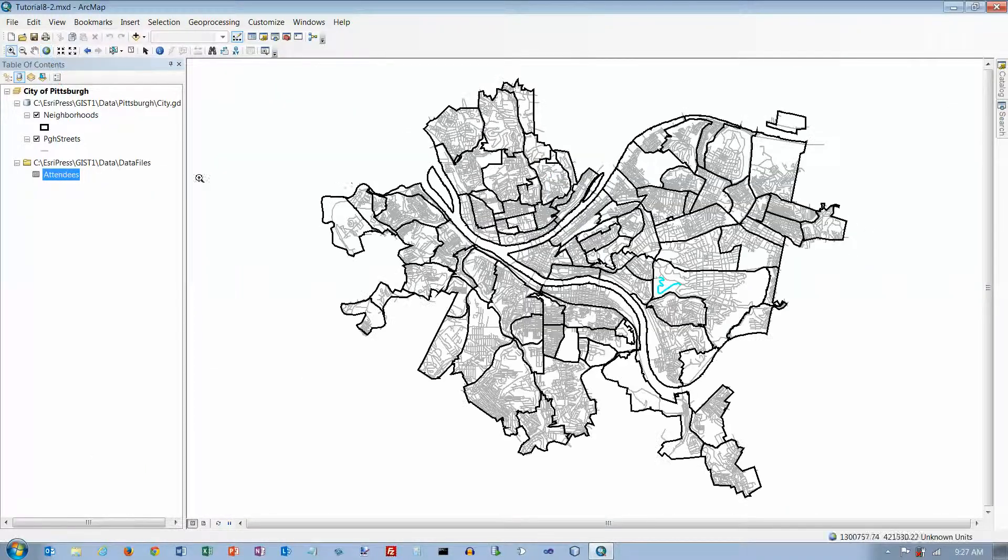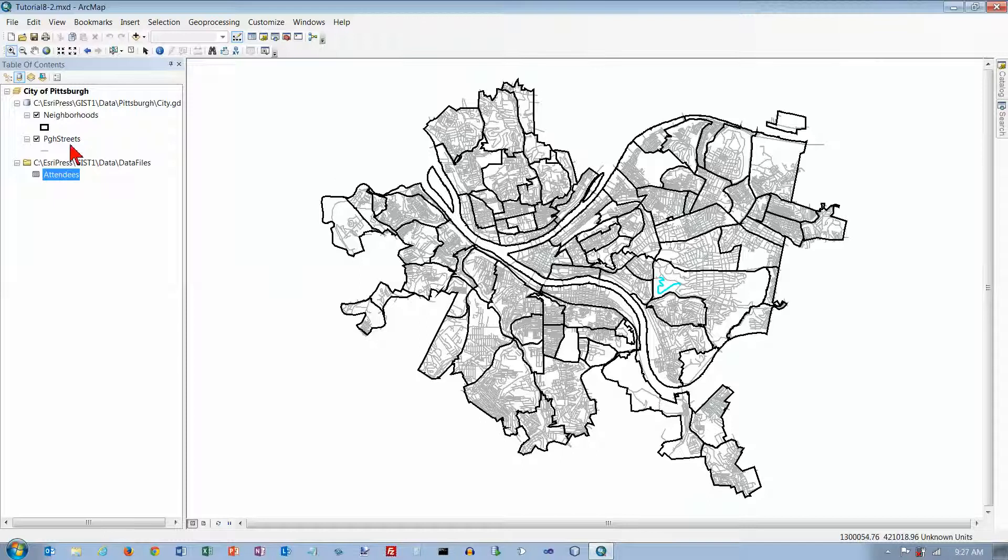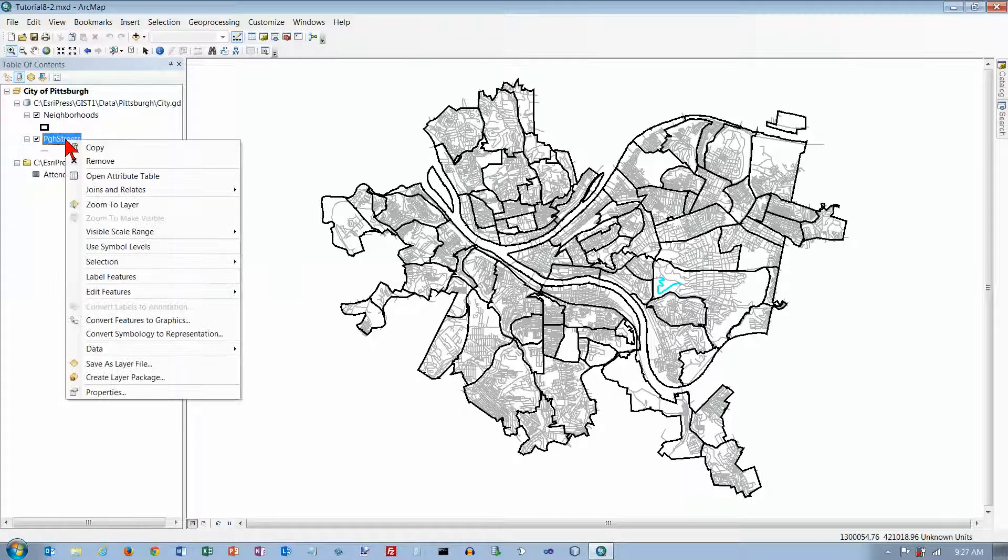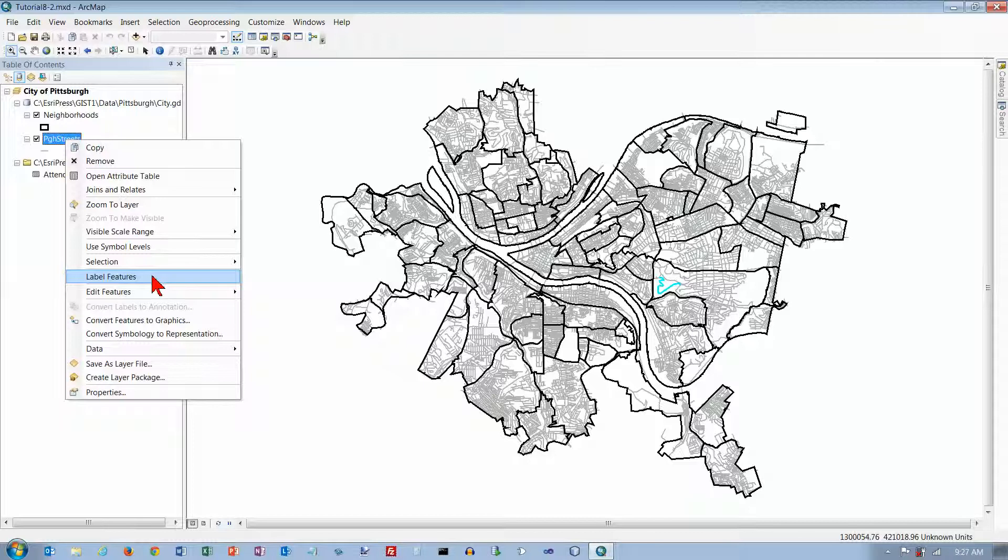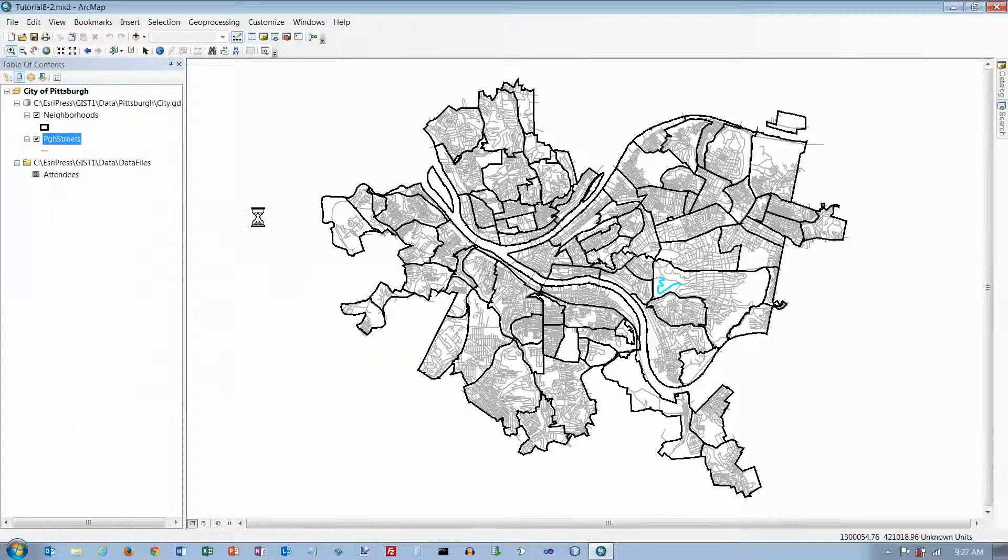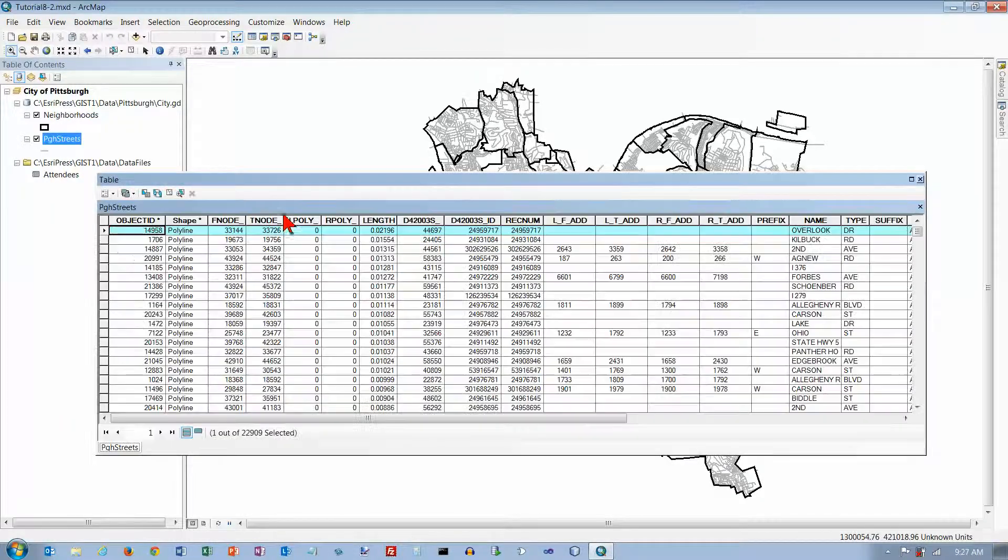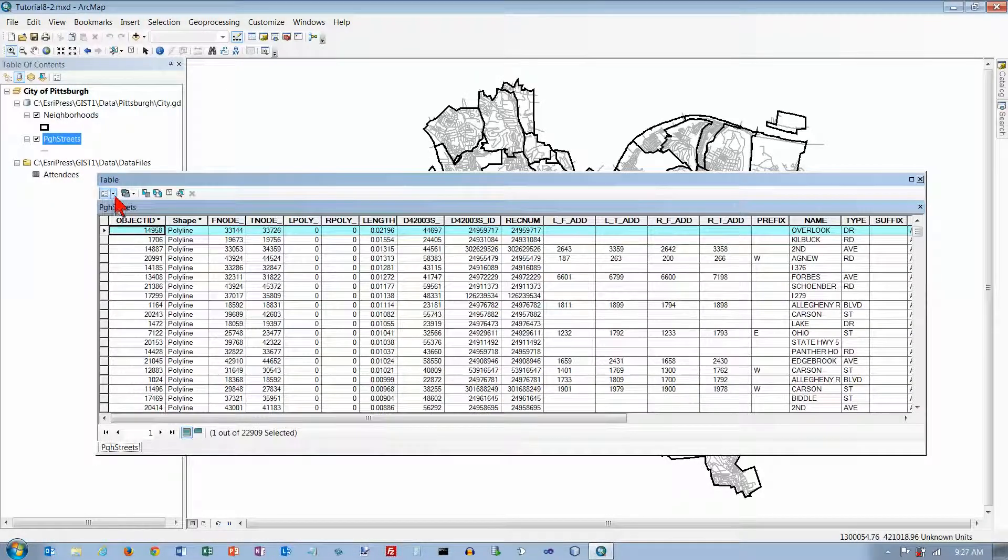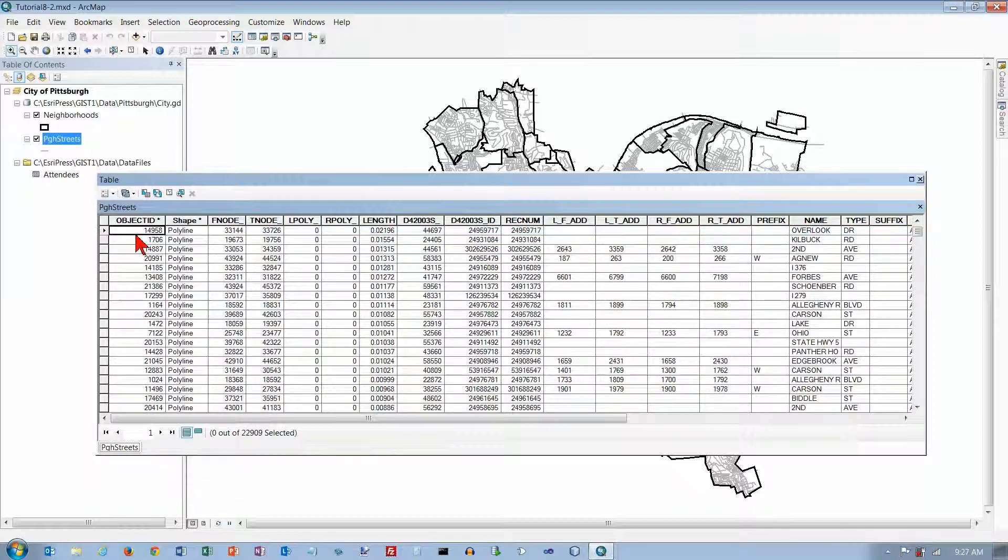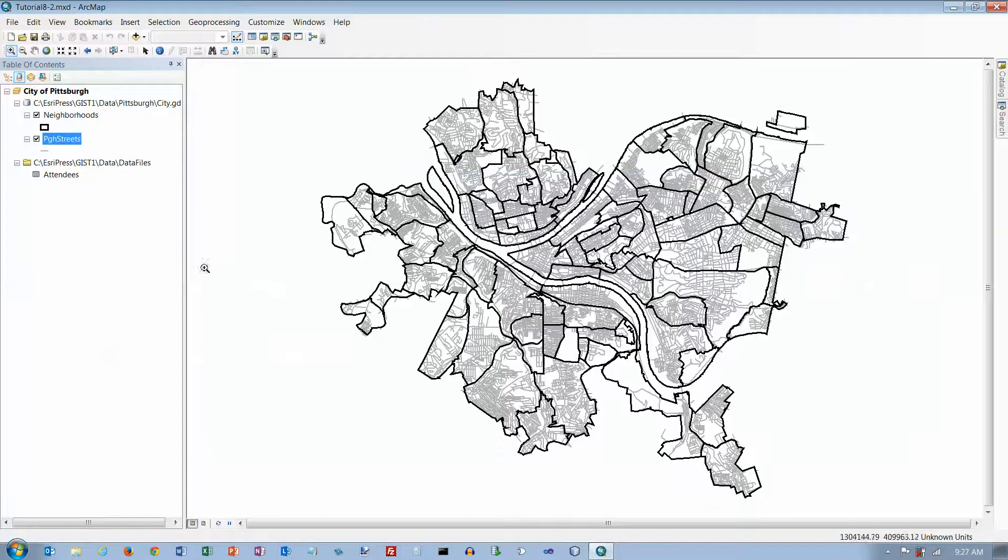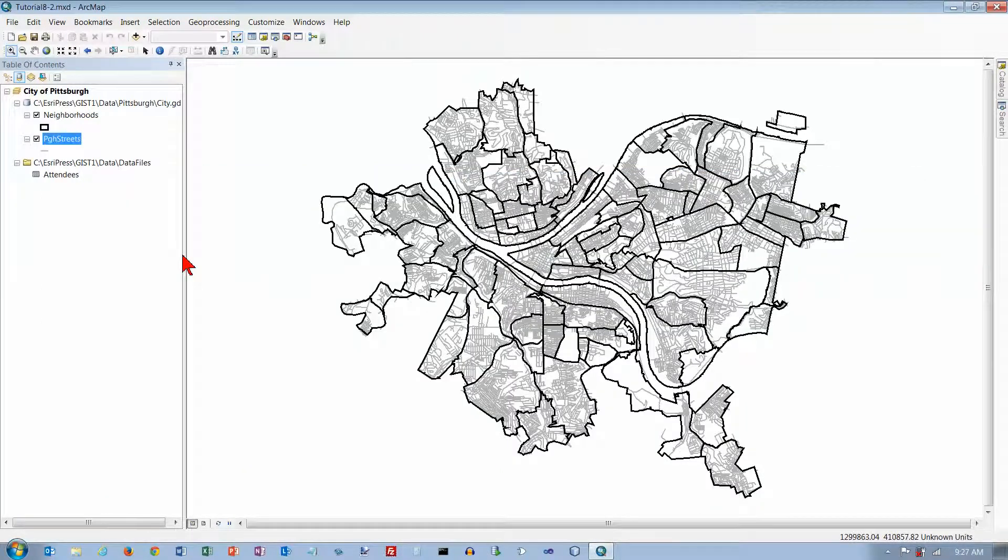Let's go back to the full extent of our map and go to Pittsburgh streets here. I'm just going to turn off that selection. Now we don't have any blue lines on there.